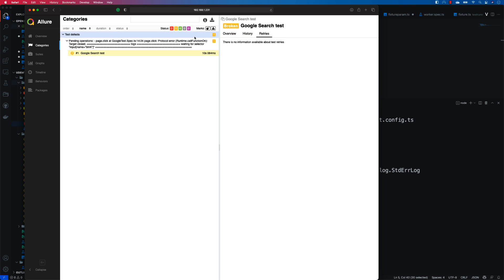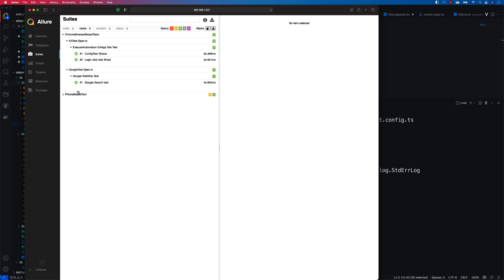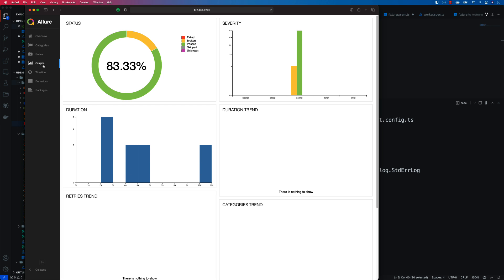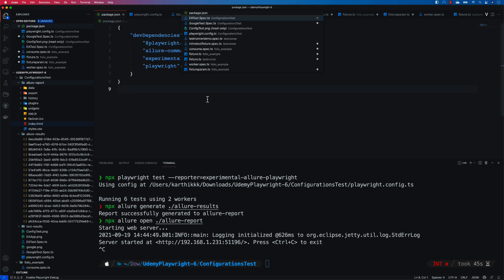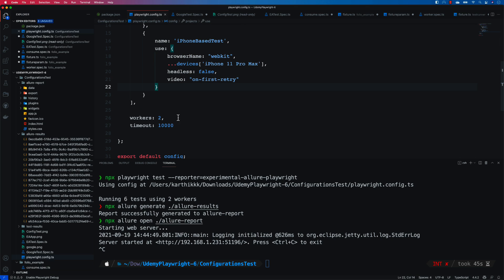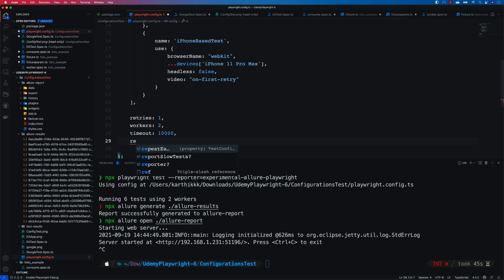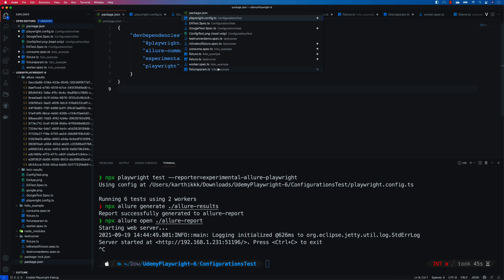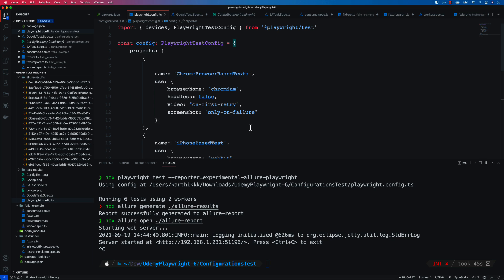I'm excited to see how the retries work. Let's go to the suite and you'll see it shows all the test runs, including the iPhone-based test execution, and also the graph. I'm going to stop the test execution and try the retry option. Let's set the retries by going to the Playwright config and setting `retries: 1`. Then I'm going to set the reporter as the experimental Allure reporter directly in the configuration, so I don't have to pass it from the command line every time.